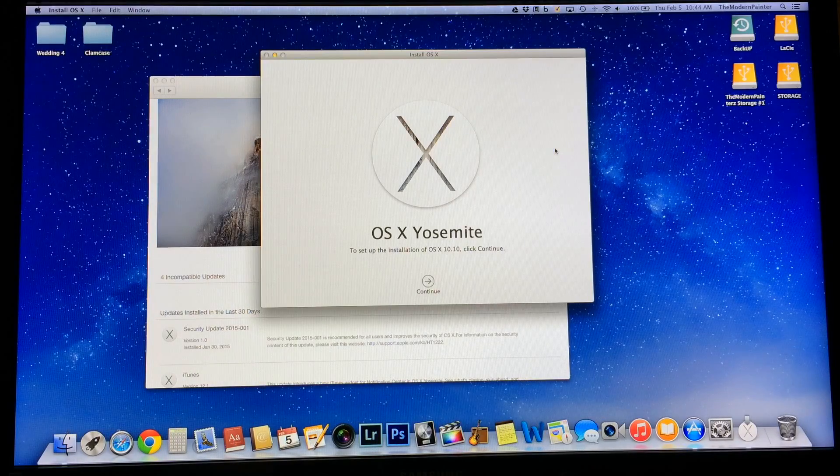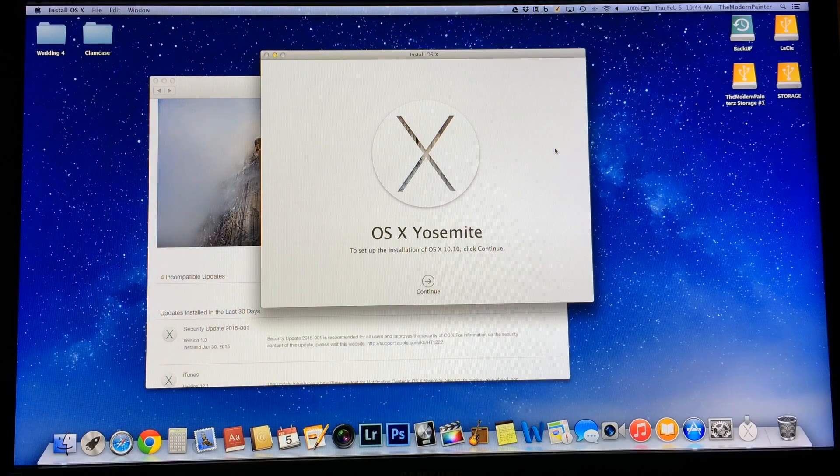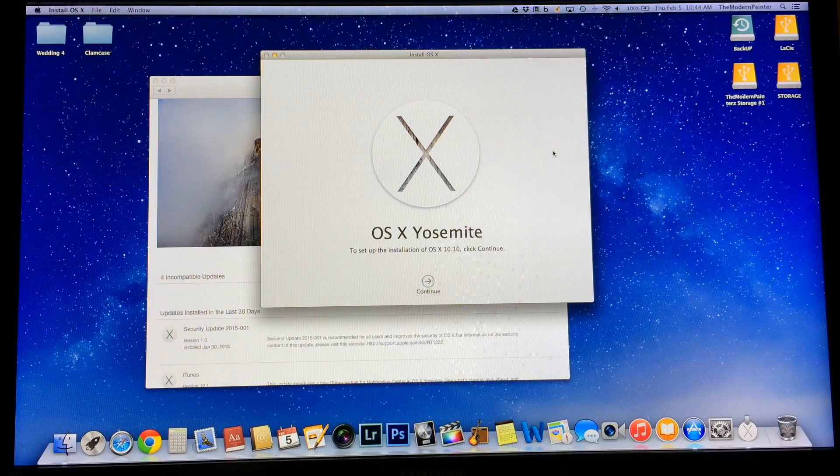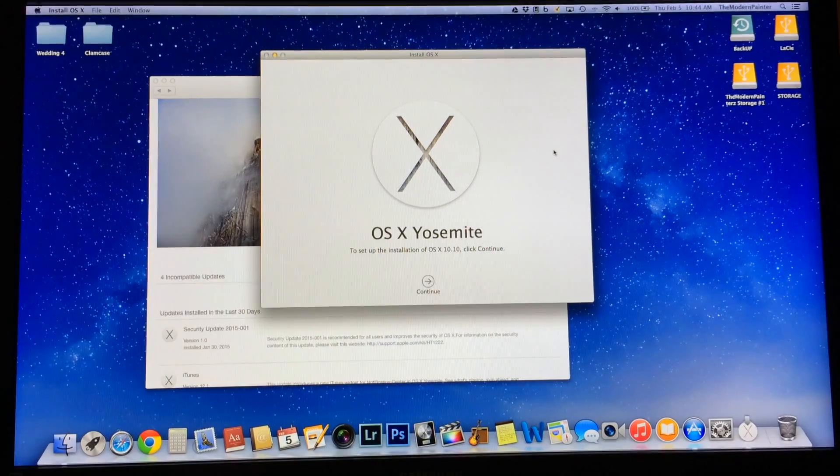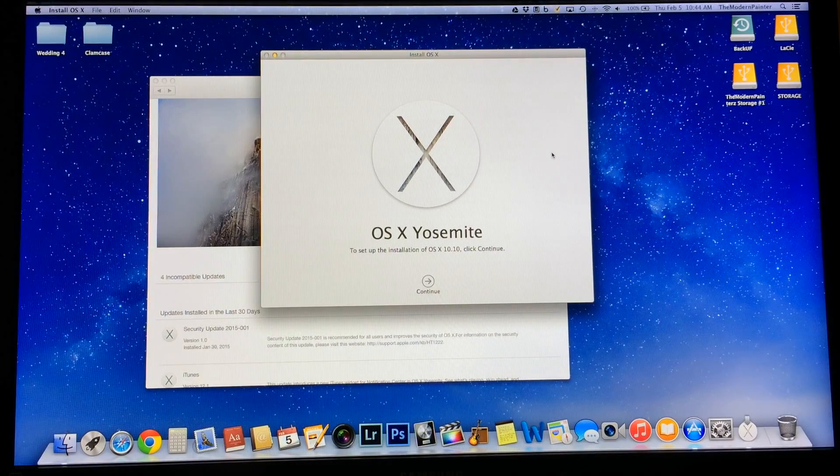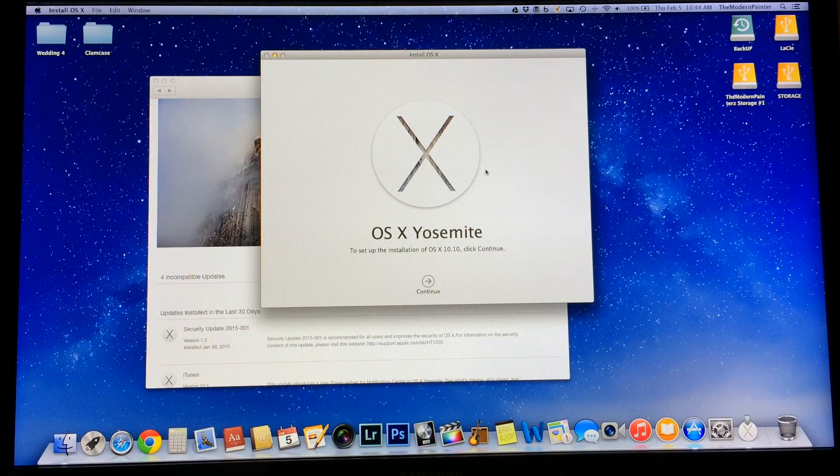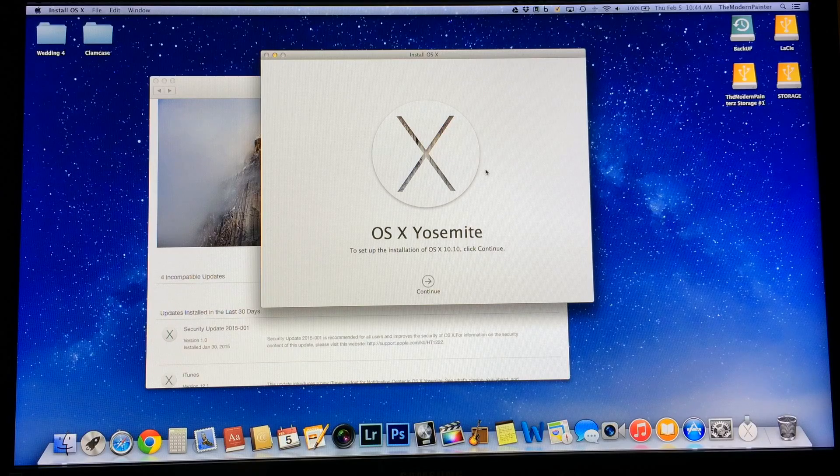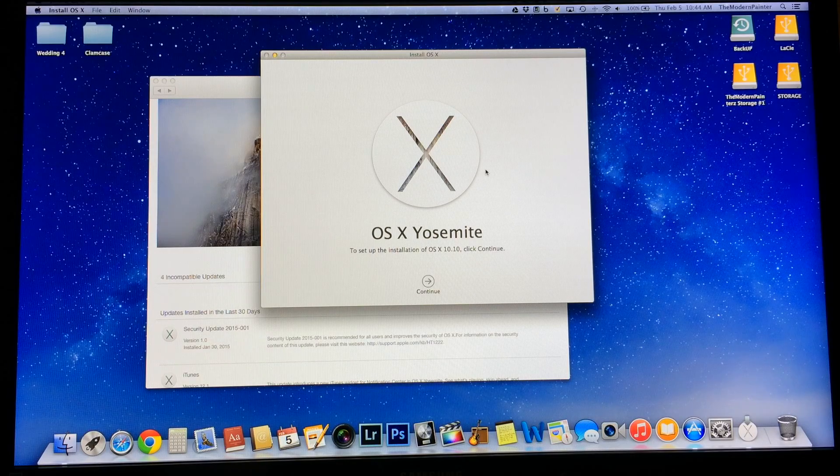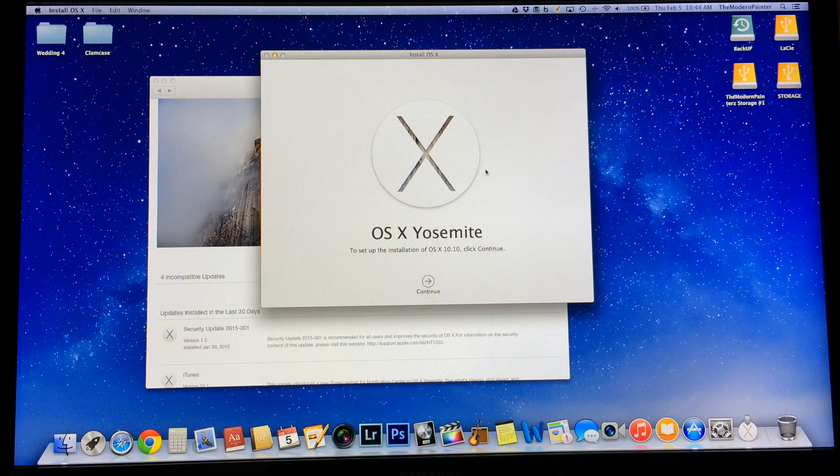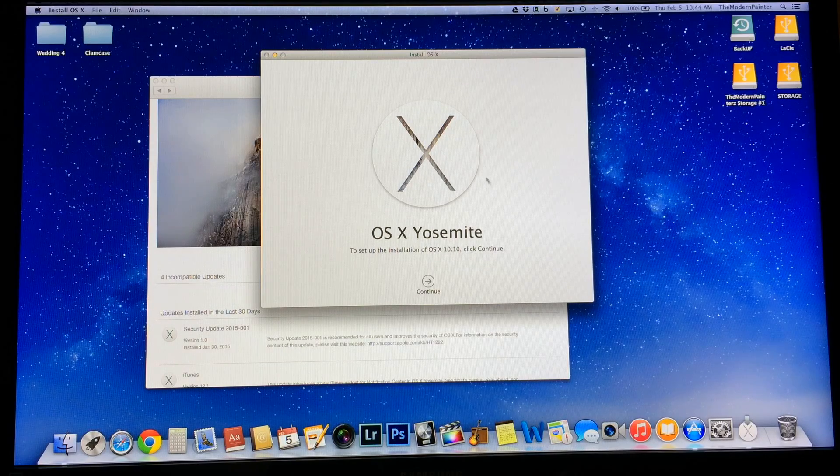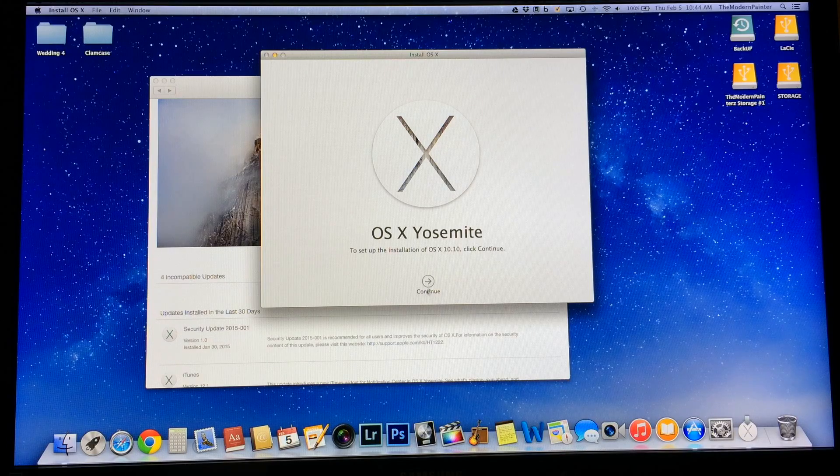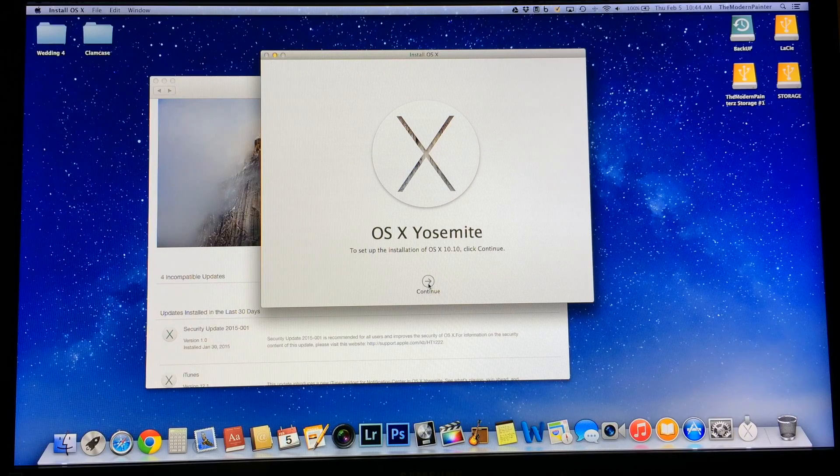All right, now here we are. We got it all fully downloaded. Now I'm going to click continue and it's going to install Yosemite, OS X Yosemite 10.10 to my computer. There you go.